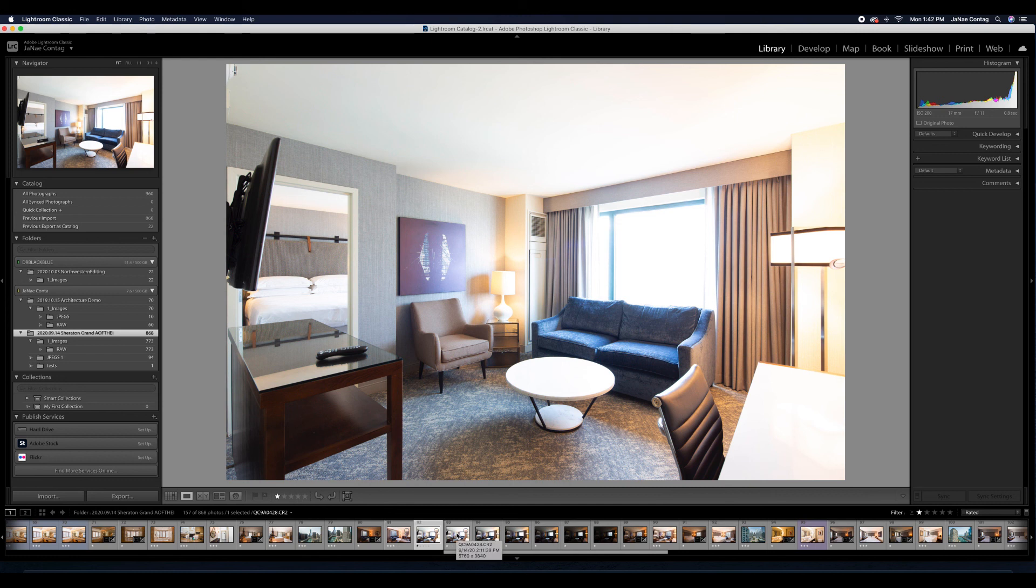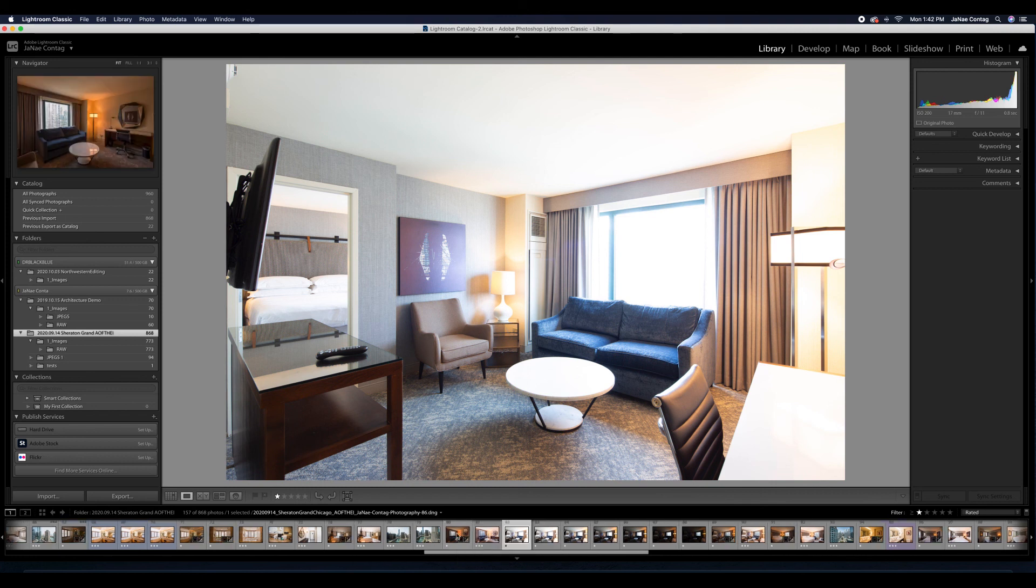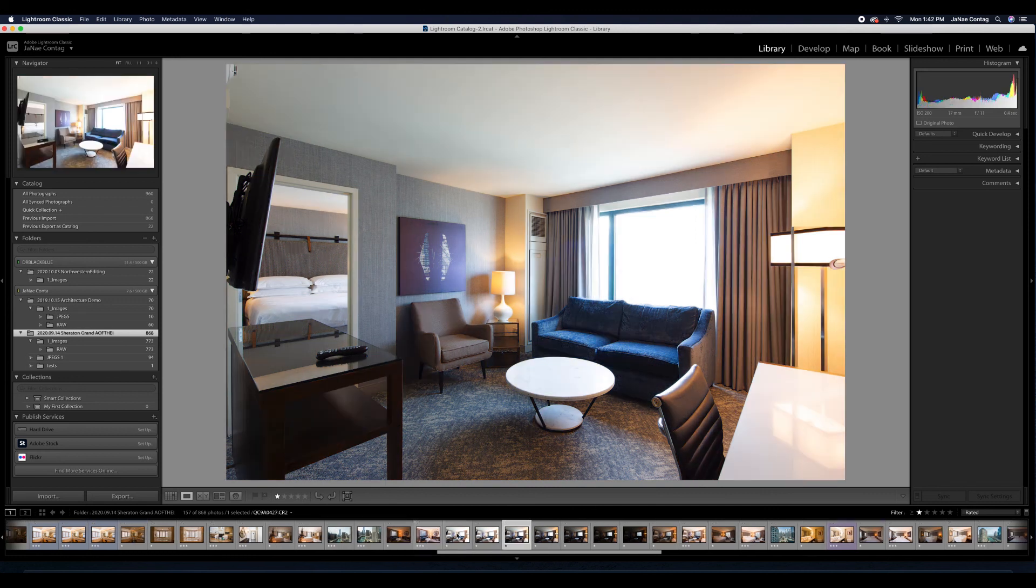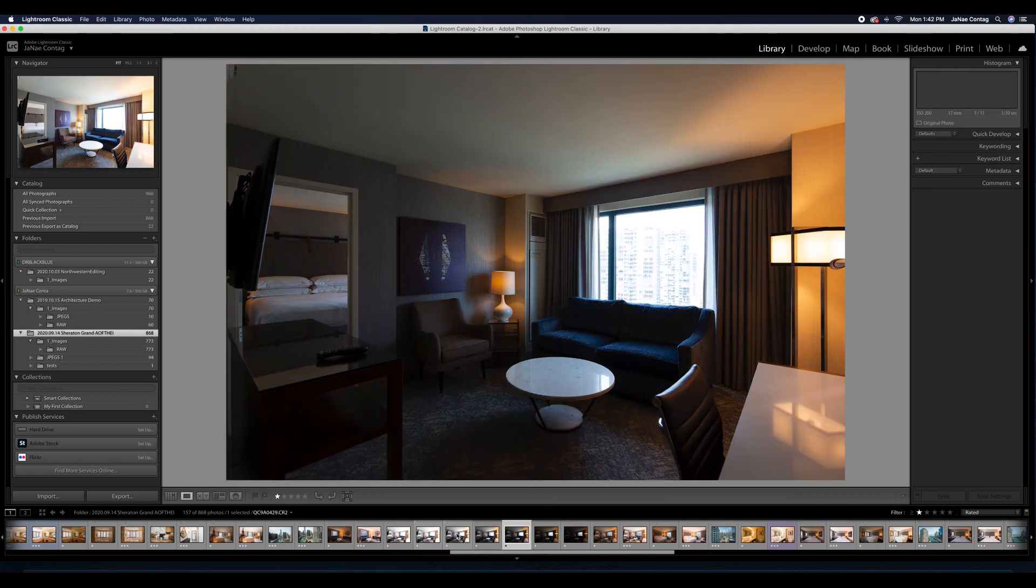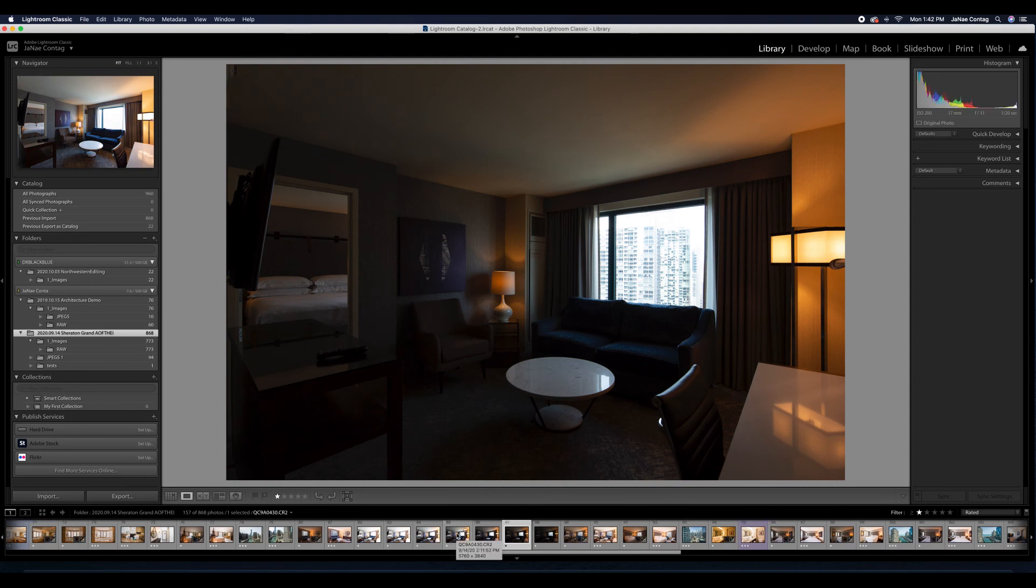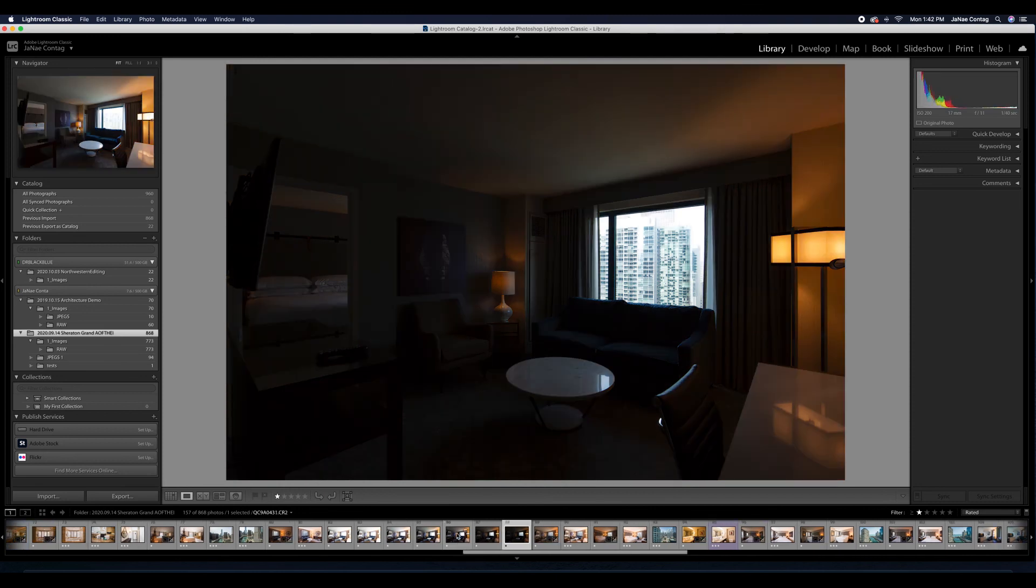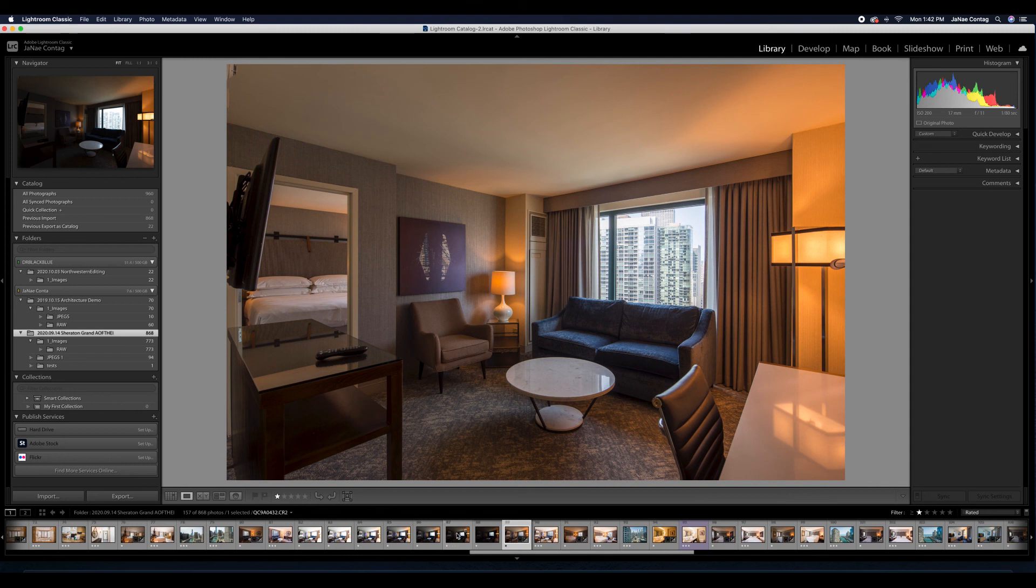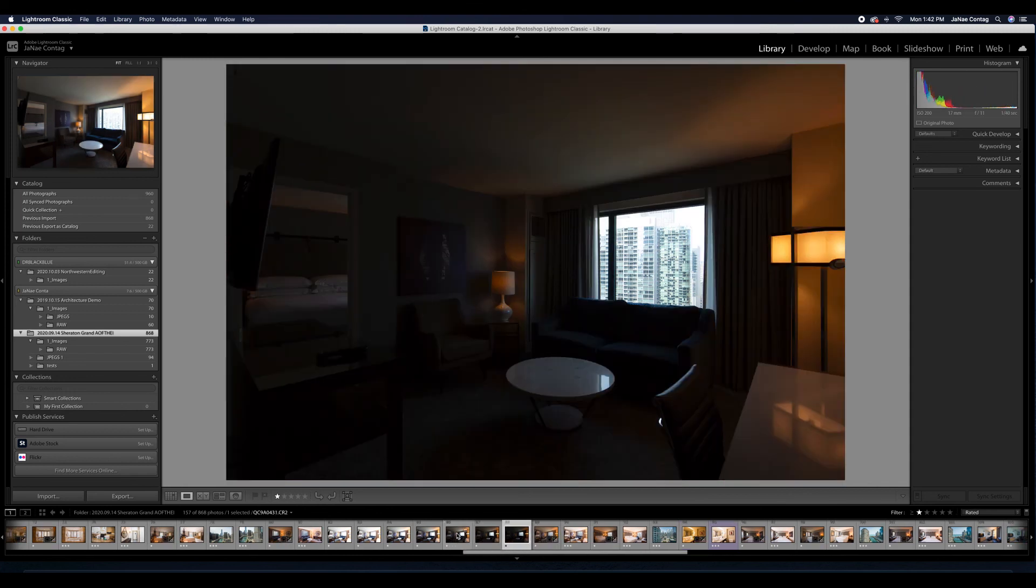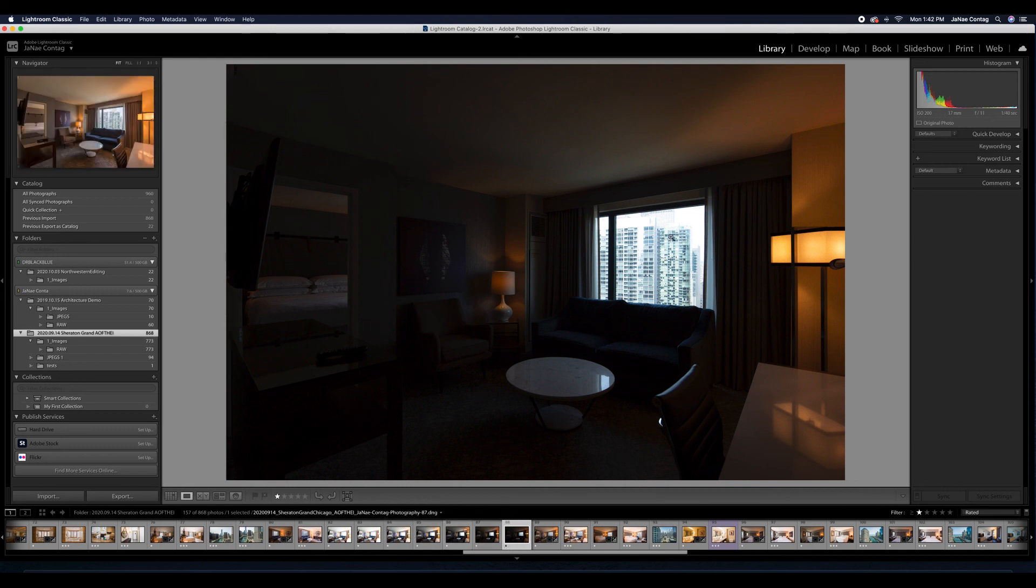One-fifth of a second. One-tenth of a second. One-twentieth of a second. One-fortieth of a second. And we're back. So I took this series of exposure stack brackets so that I would be able to end up with a final image that looks like this, where we have both the view out the window, as well as the interior perfectly well lit. And this is the final edit for this particular photo.